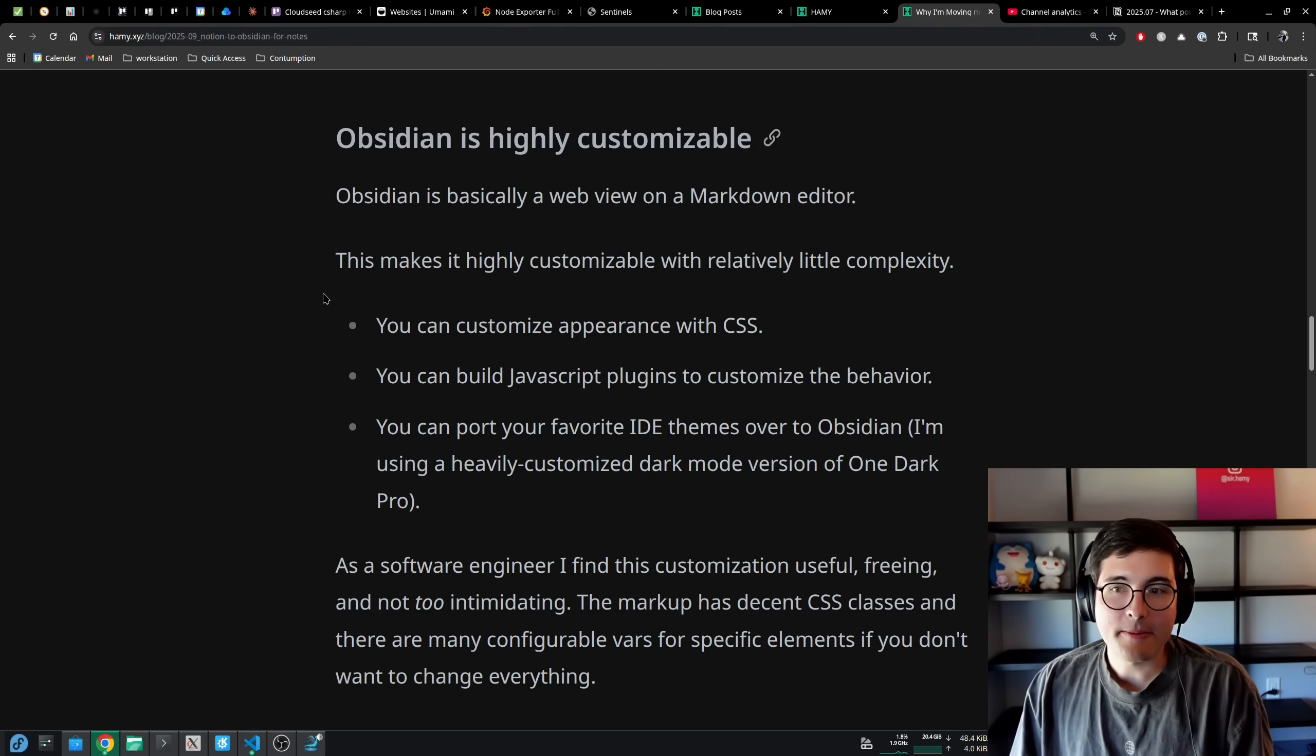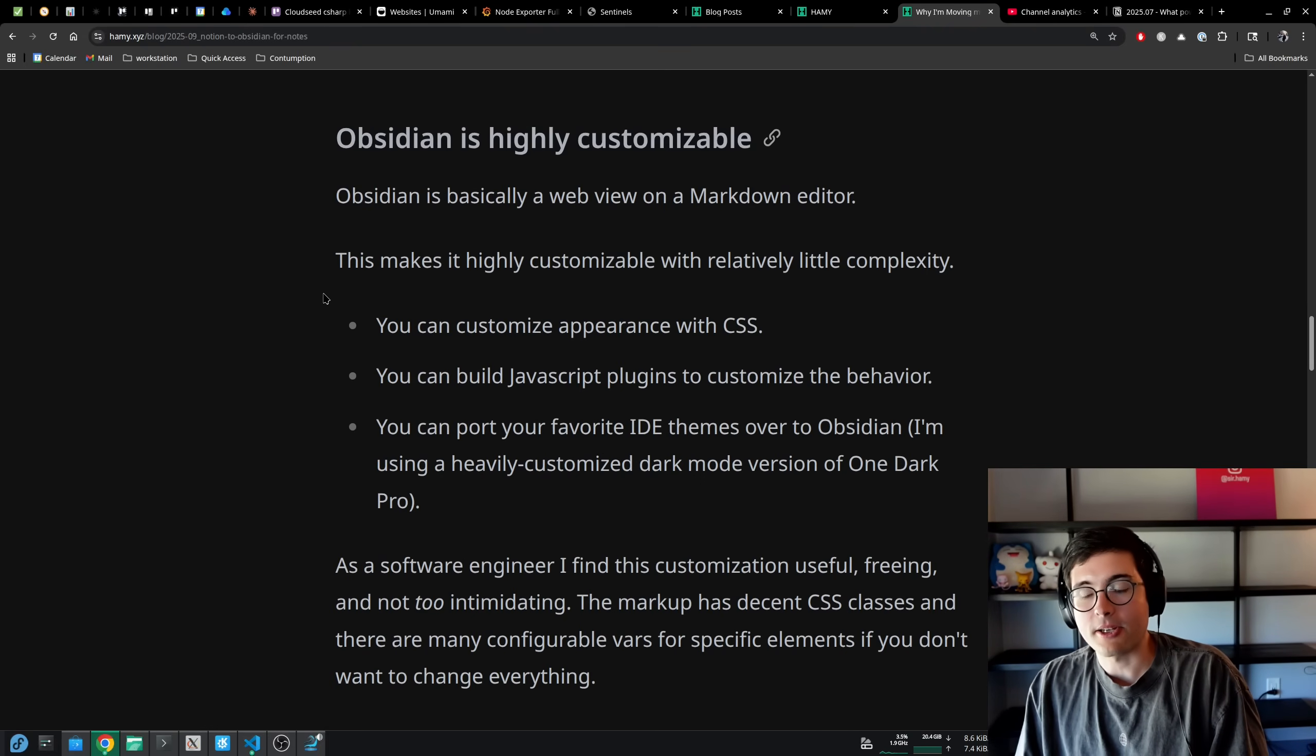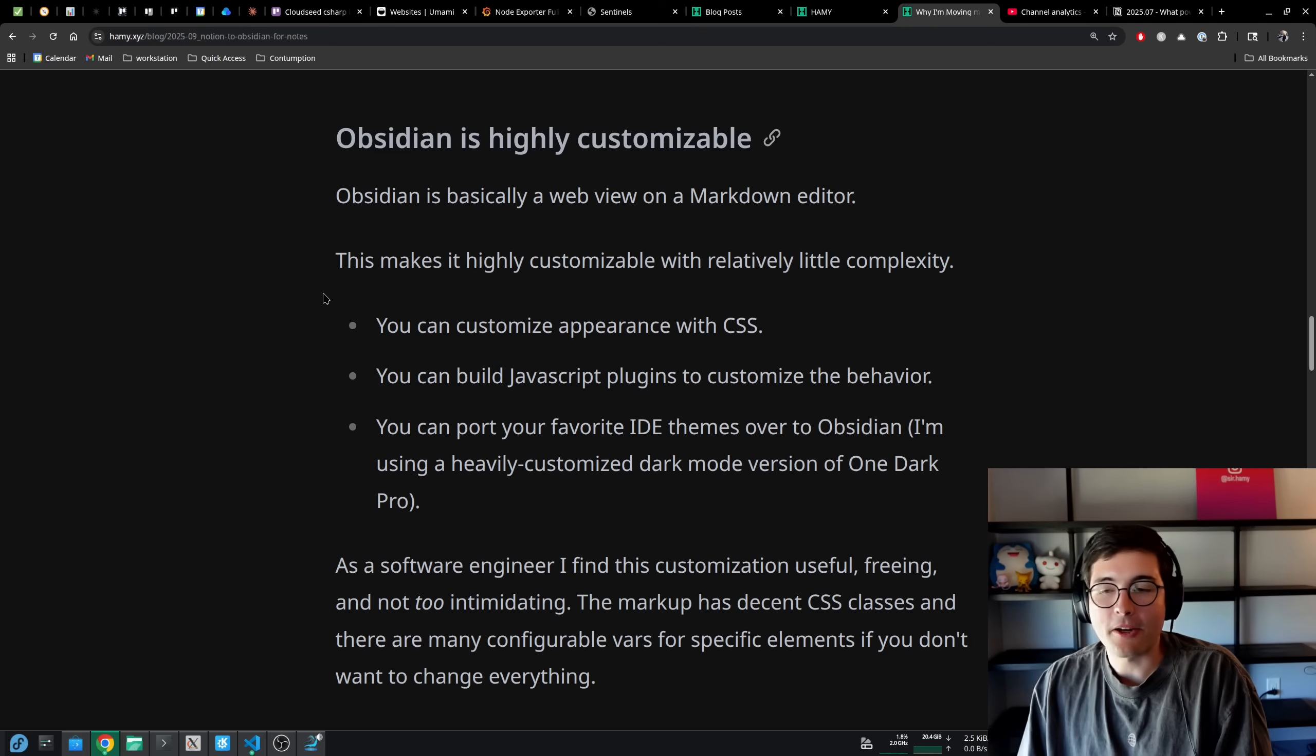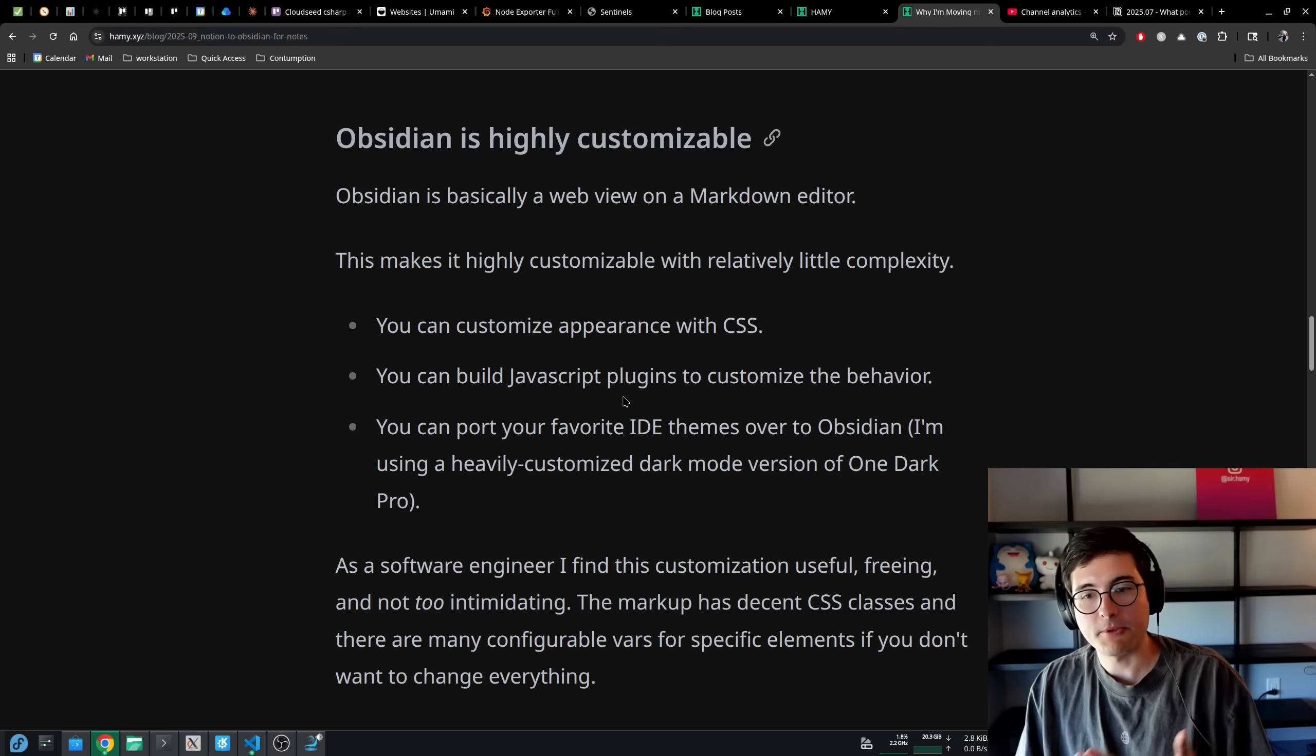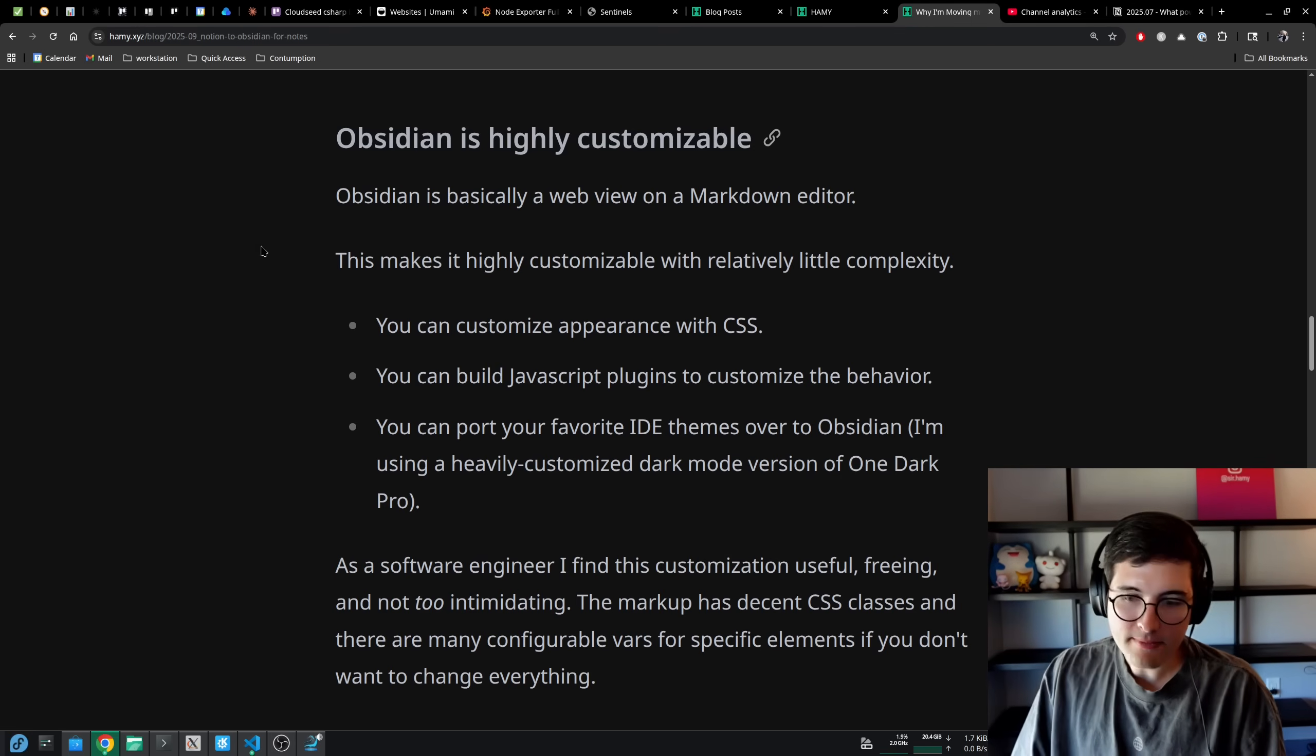Another benefit is that Obsidian is highly customizable. Obsidian really is basically a web view on a markdown editor, and this makes it highly customizable with relatively little complexity depending on your background. You can customize appearance with CSS, you can build JavaScript plugins to customize behavior, and this means you can port your favorite IDE themes over to Obsidian. I'm using a heavily customized dark mode version of OneDark Pro that kind of makes it look more like my website.